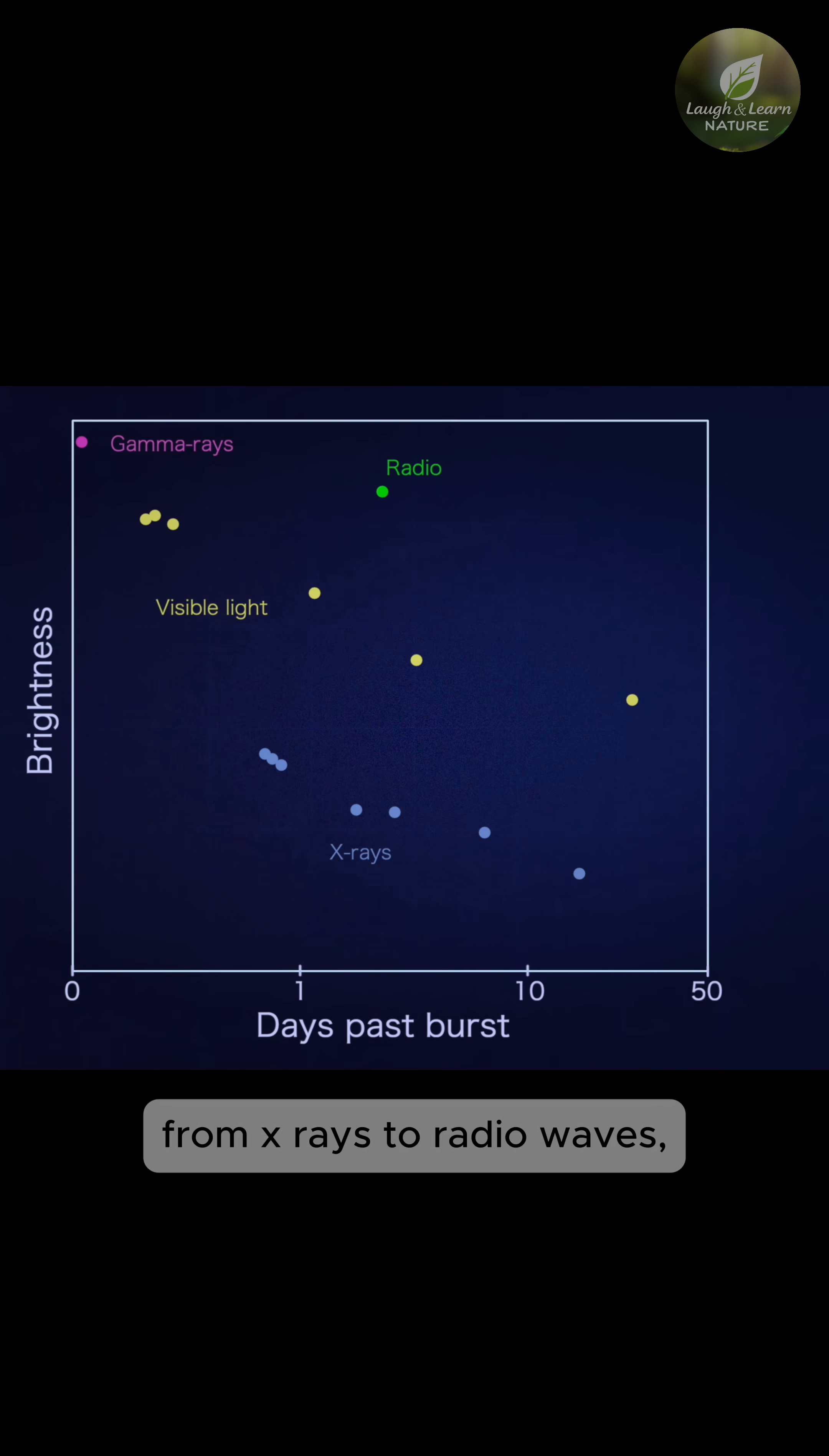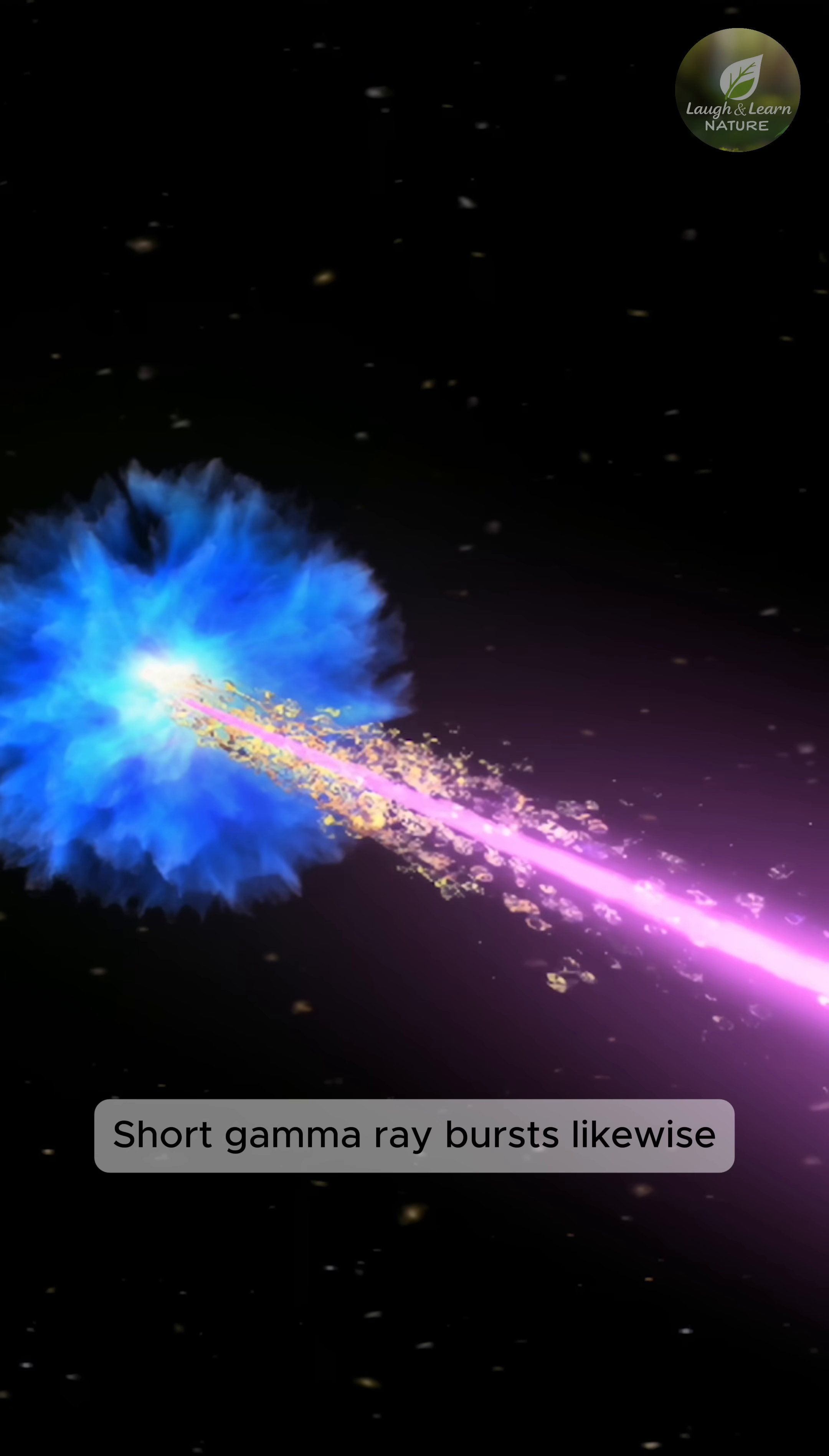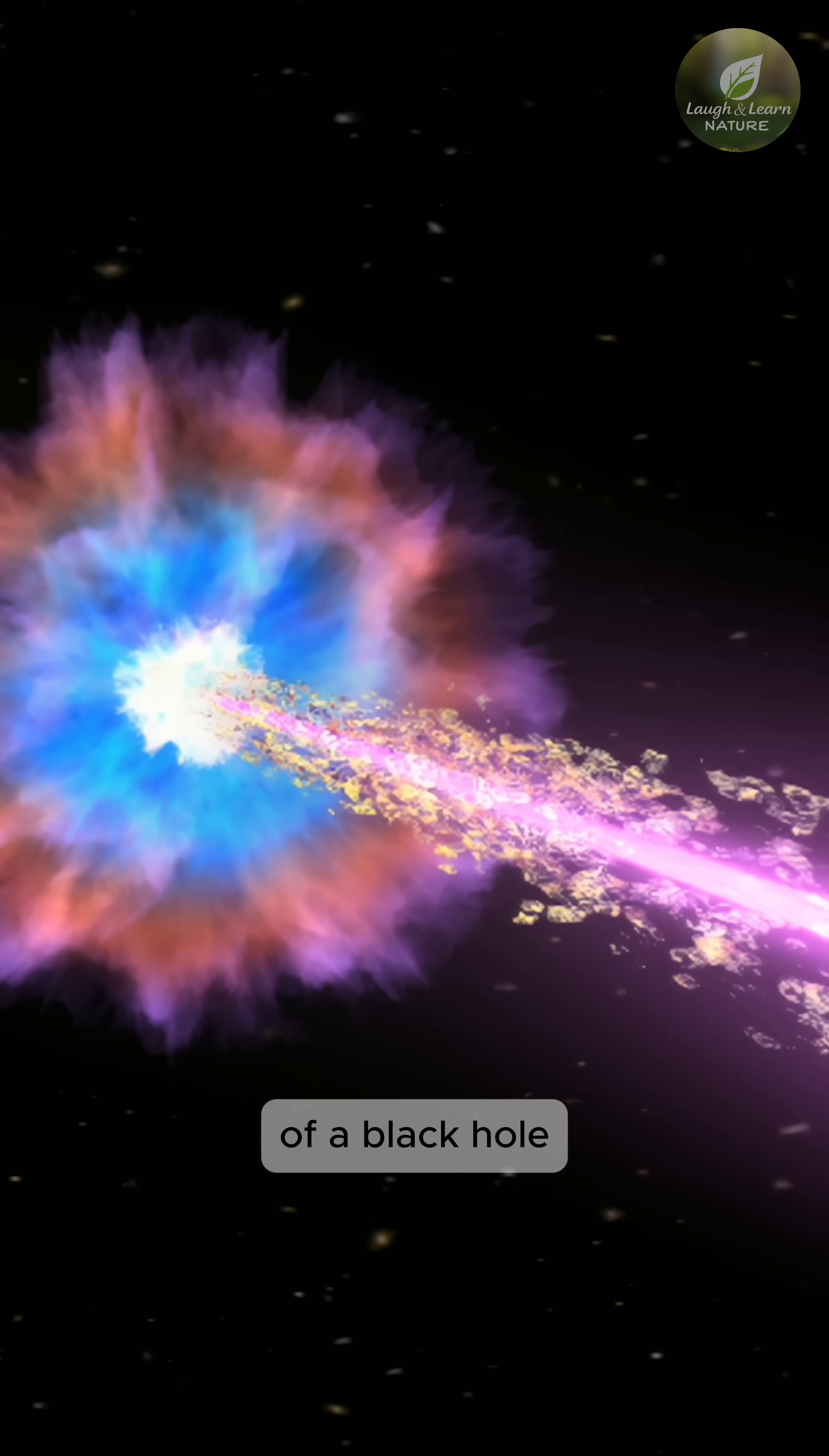From X-rays to radio waves, each type of light gives astronomers different information about the burst. Short gamma-ray bursts likewise produce narrow particle jets following the abrupt formation of a black hole.